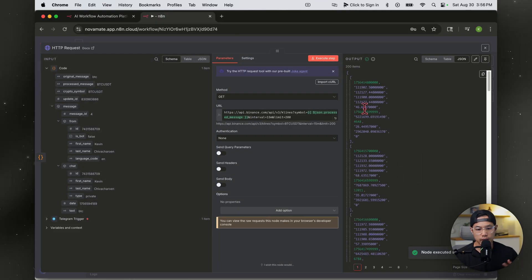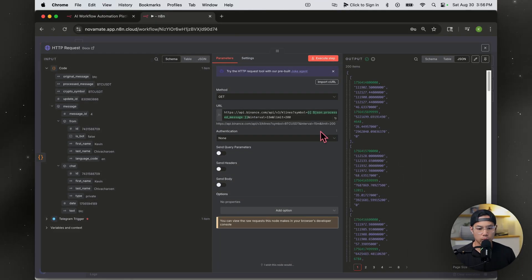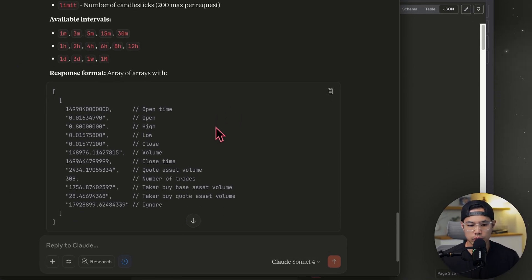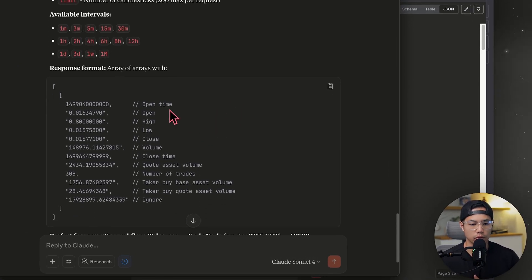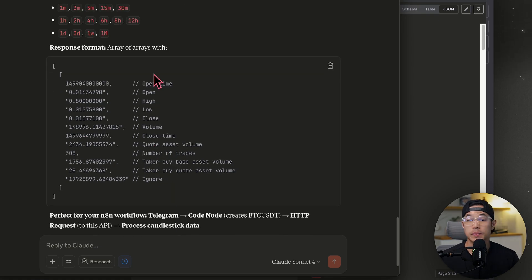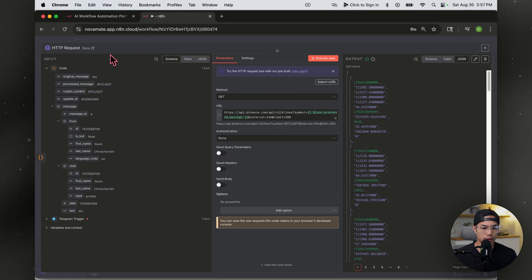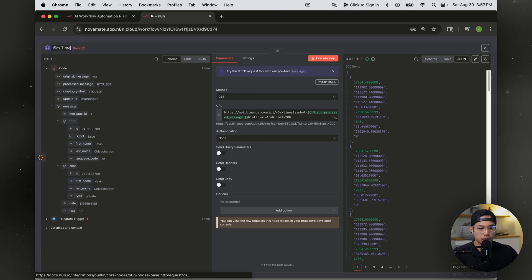Now we see all this data — but what does it mean? If we go back to Claude and scroll down, it gives a description: the fields are open time, open, high, low, close, and volume. That's basically what all the data means. I want to name this node the 15-minute time frame.